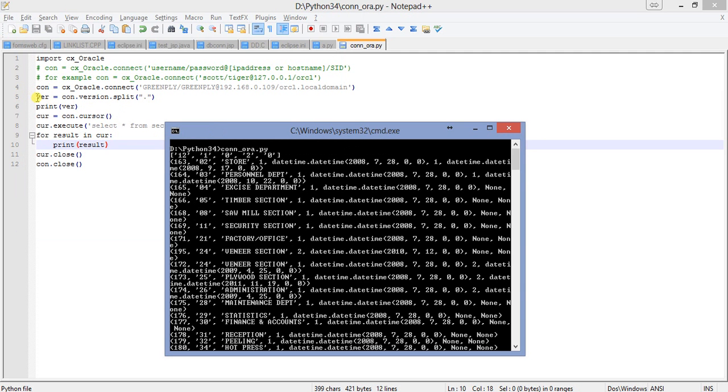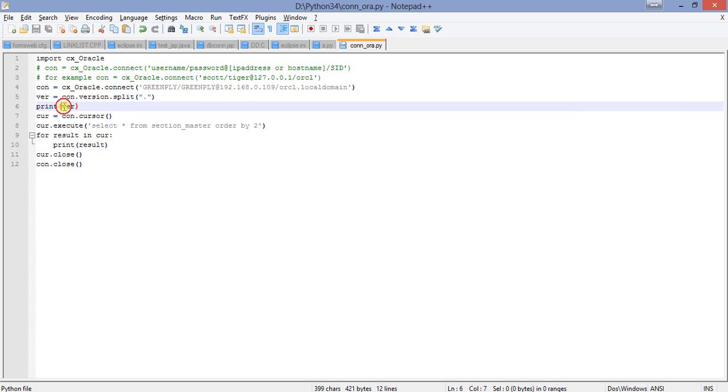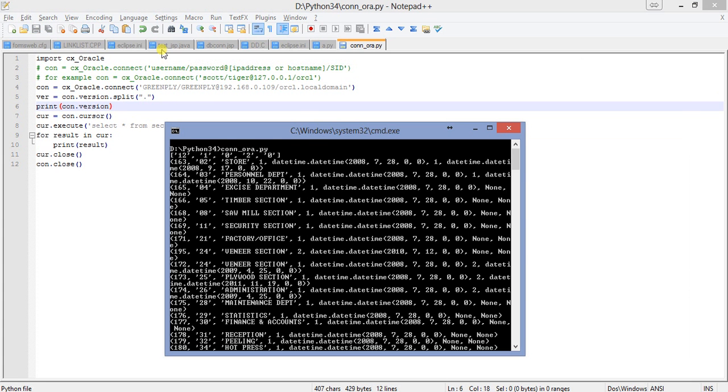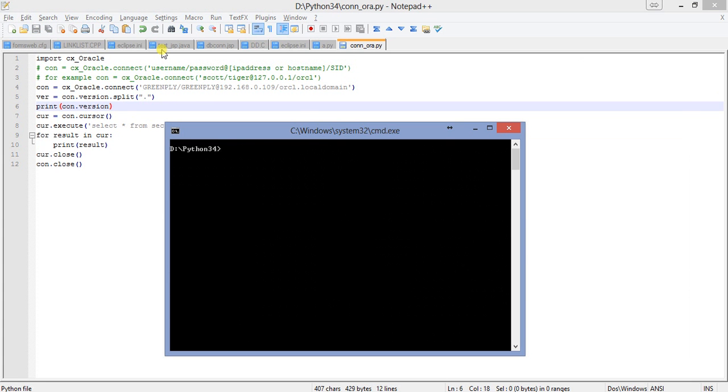If you just print the individual index, you can see what is exactly the actual content of the version. Let me just copy this one and instead of putting the split array, just print the version here and see what exactly the result comes.